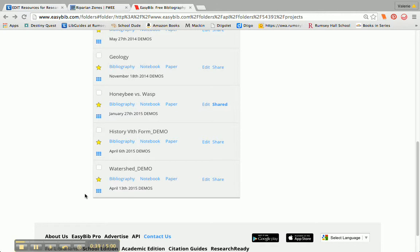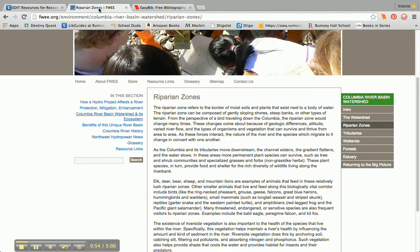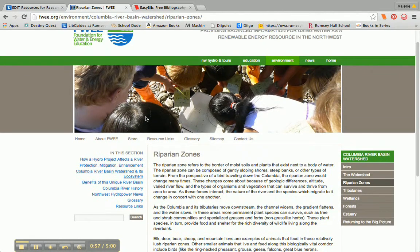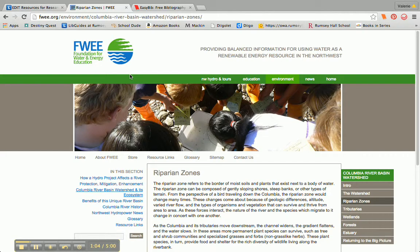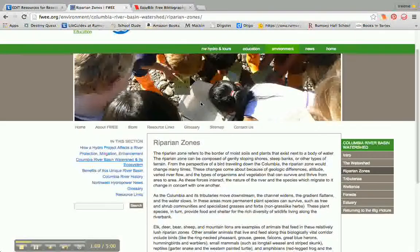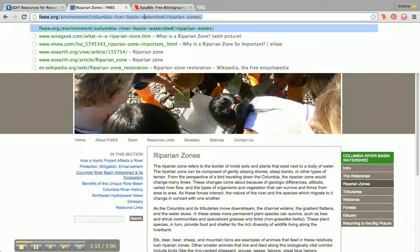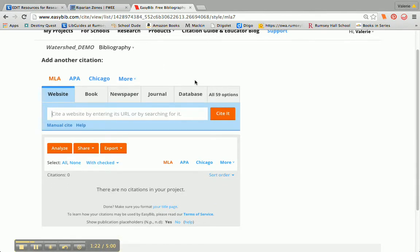So if you can use a website in your research, you are going to start by going to your project and clicking on Bibliography. I'm working on some research for a watershed project, and I'm on the Foundation for Water and Energy Education site, which has been approved by a science teacher. I want to include some information about riparian zones, so I'm going to copy and paste this URL — this web address — and go to EasyBib, where I already clicked on that Bibliography link.